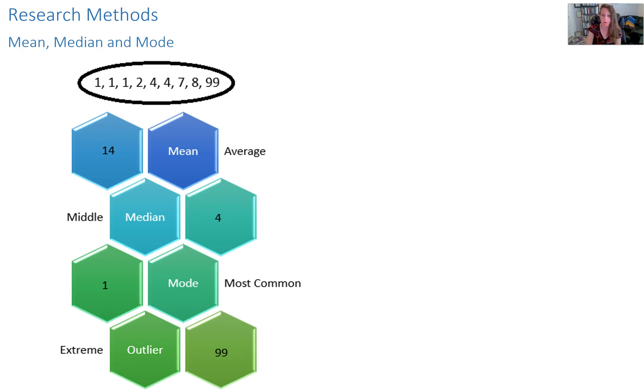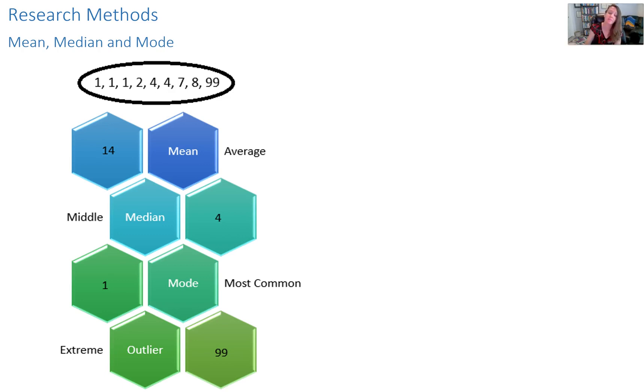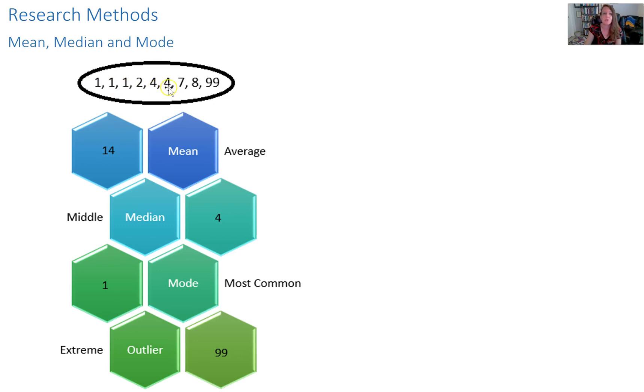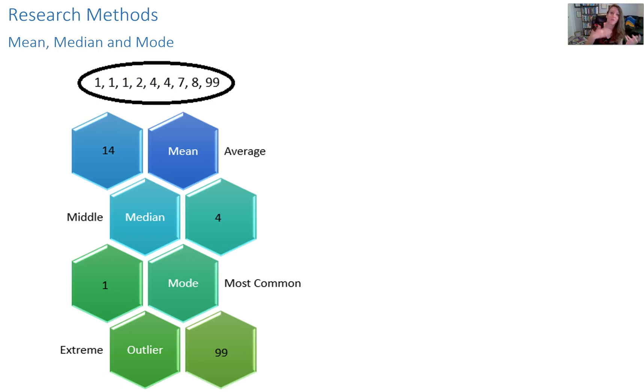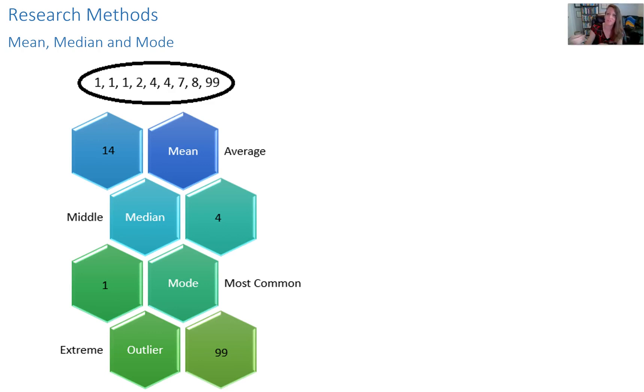Then we have mode, which is the most common. So I think mode, most, most common number in a data set. In this case, number one is the most common. There are three different golfers who got a hole in one, whereas two people did it in four. So mode is the most. So technically, if you were to randomize this, the most likely outcome would actually be a hole in one if this is a representative sample.